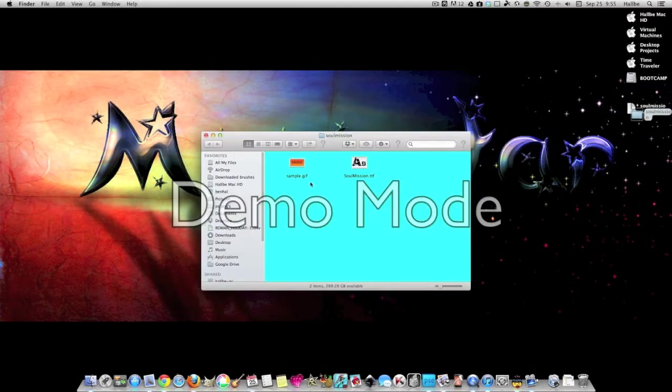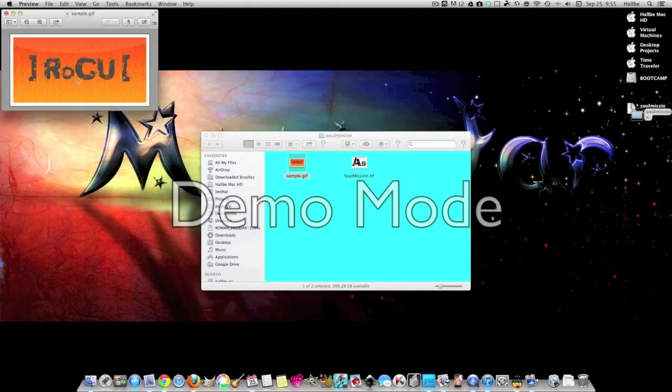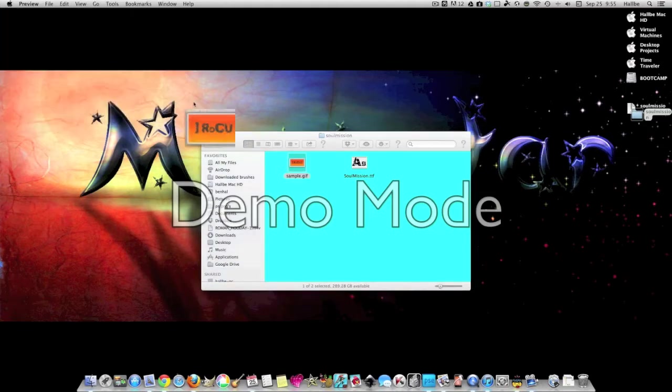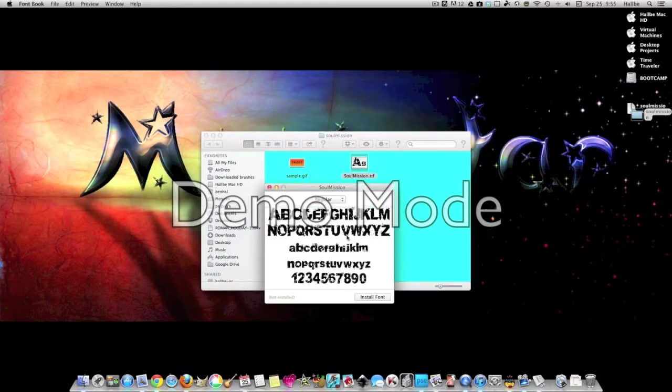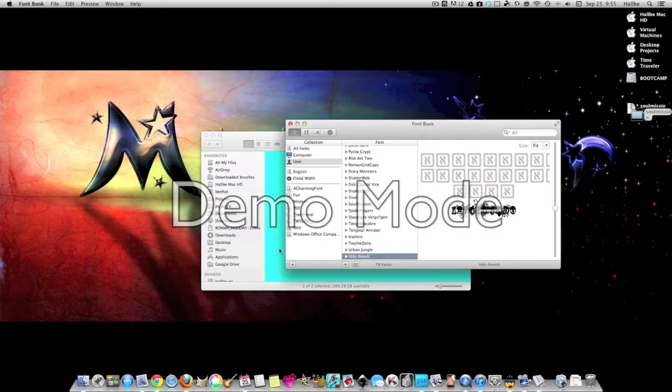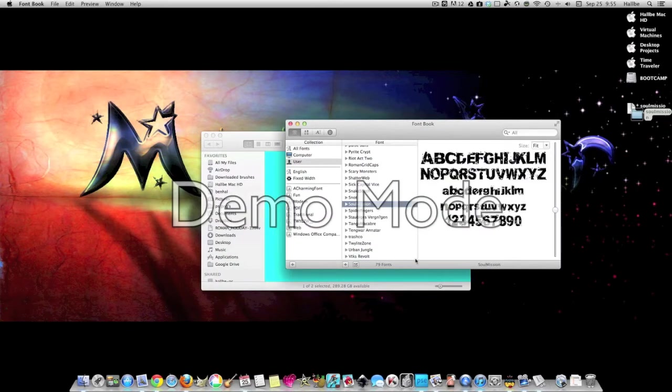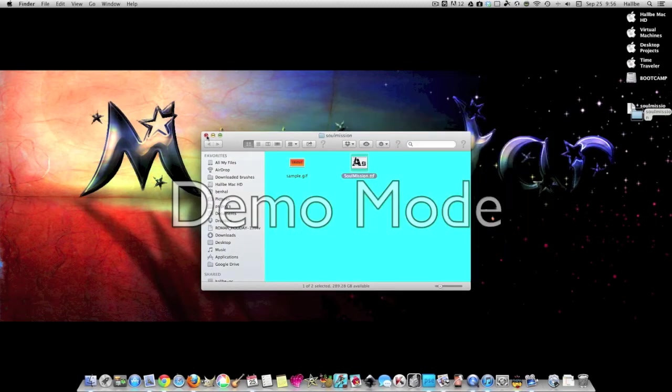If you open up that folder, you'll see Sole Mission TTF, and TTF is a file that will install fonts. They usually give us a little picture of what you can do with those. So we will open that up and install those fonts called Sole Mission. Choose Install Font, and Sole Font is installed.